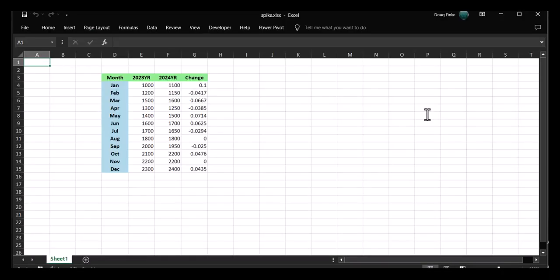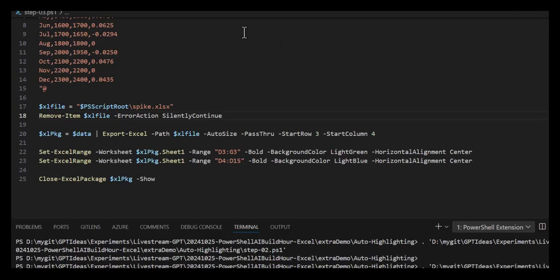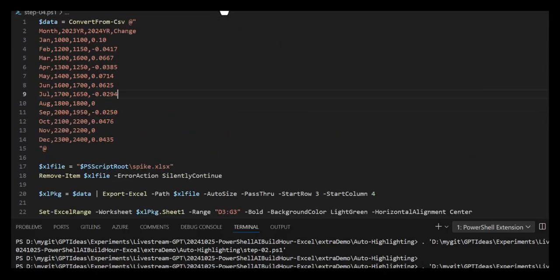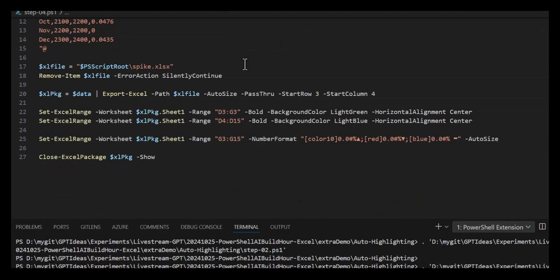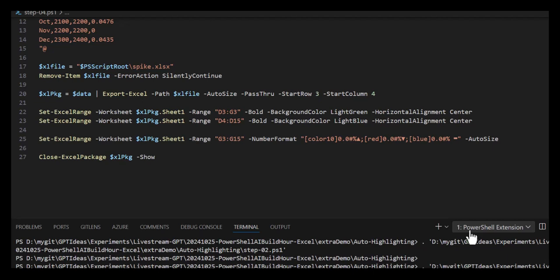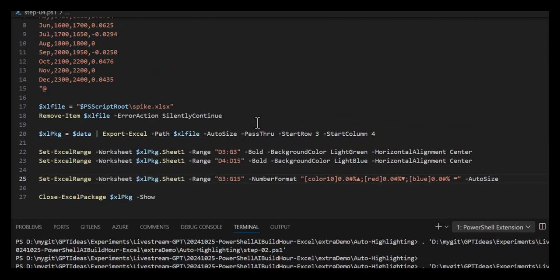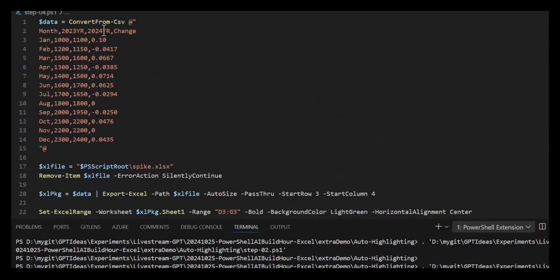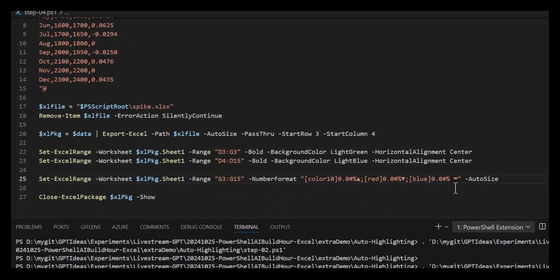Here comes the cool part - step four, the final step. Same stuff, except now we're going to do one more Set-ExcelRange. This one gets really interesting. We're going to do it from G3 to G15, and that's the change column - 0.1, -0.0417, etc. We're going to use this specialized custom number format that you can look up in Excel.